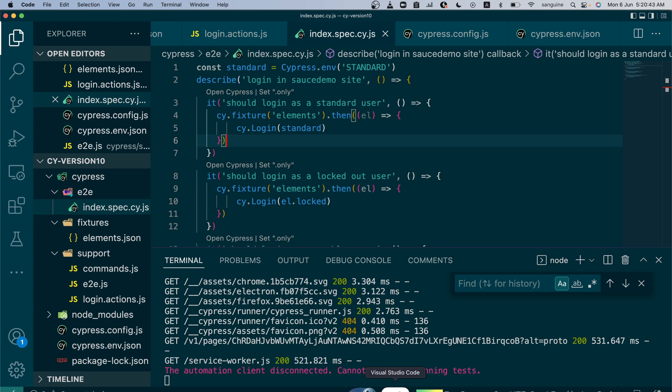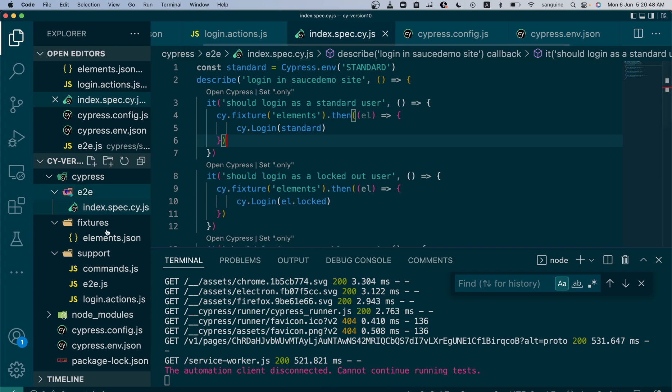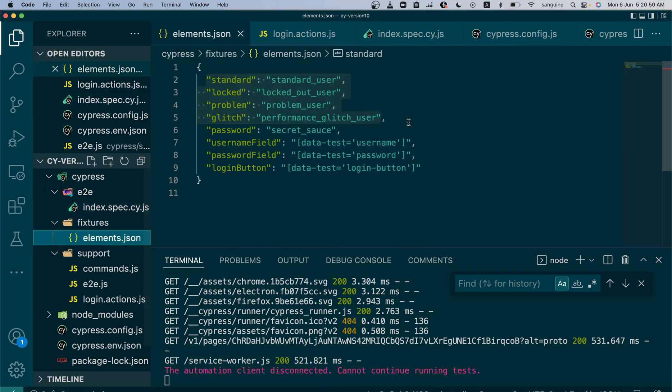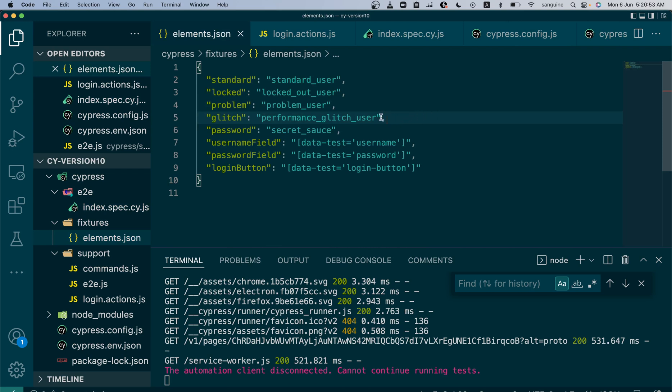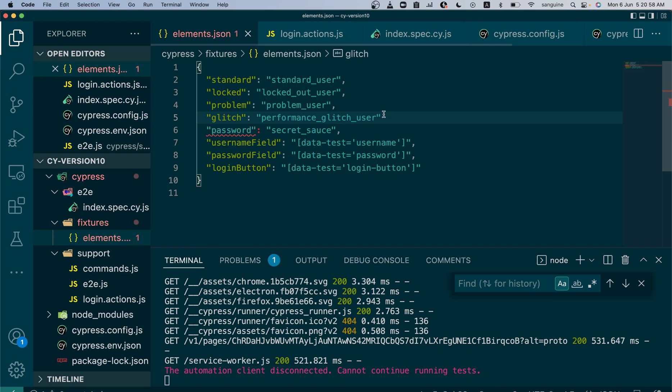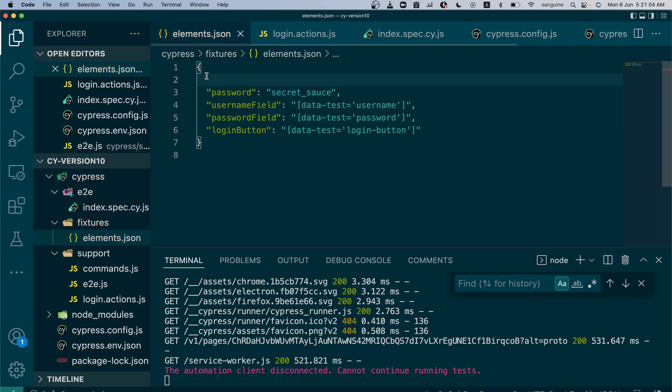So in order to extend the cypress.environment.json file, you know we have different types of users. We have four types of users in particular. So what I want to do is remove all these type of users and put them in the cypress.environment.json file. So let me show you one way I would want to do that.